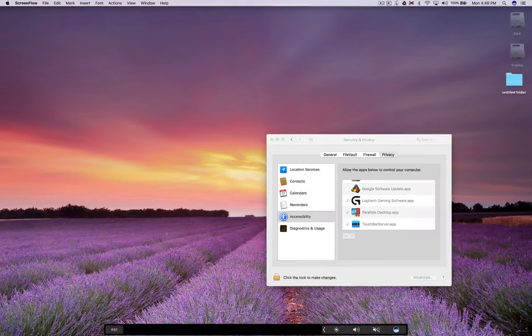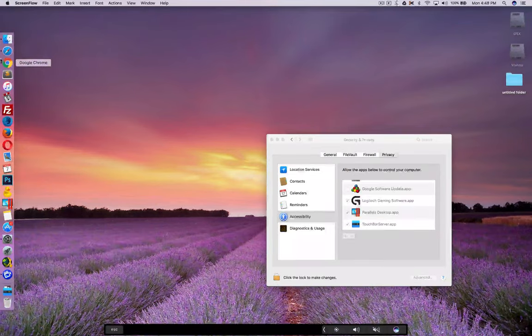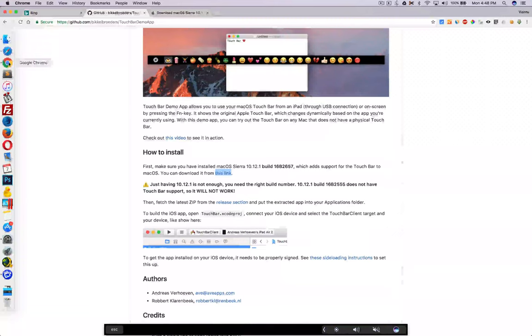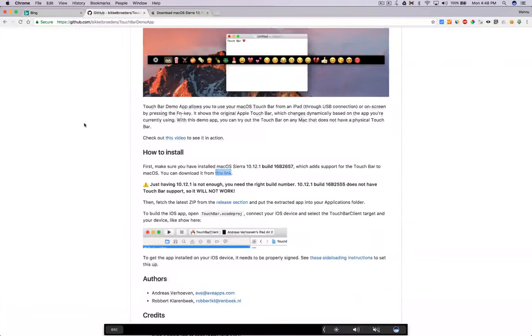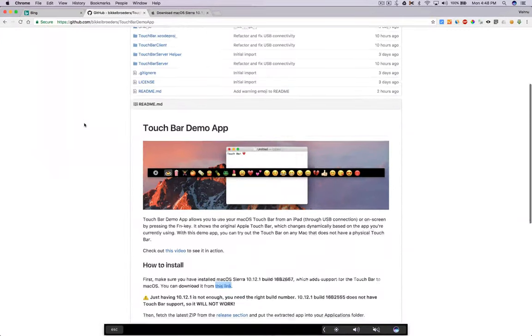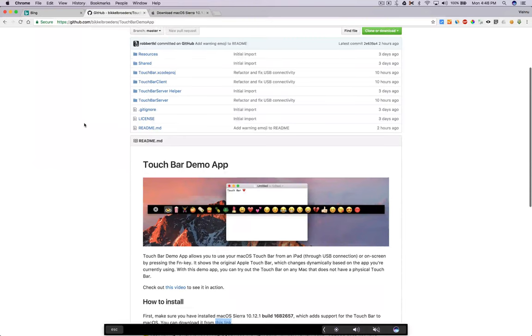Hi! In this video, I am going to show how to bring the new touch bar to any regular MacBook or MacBook Pro or MacBook Air.